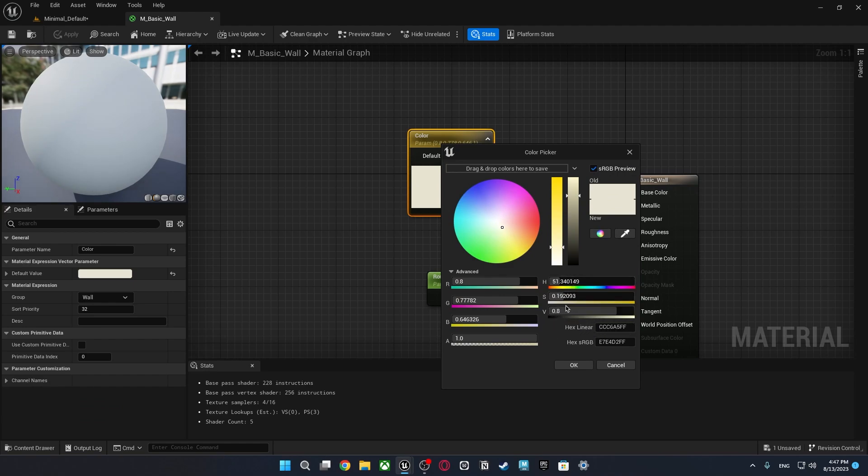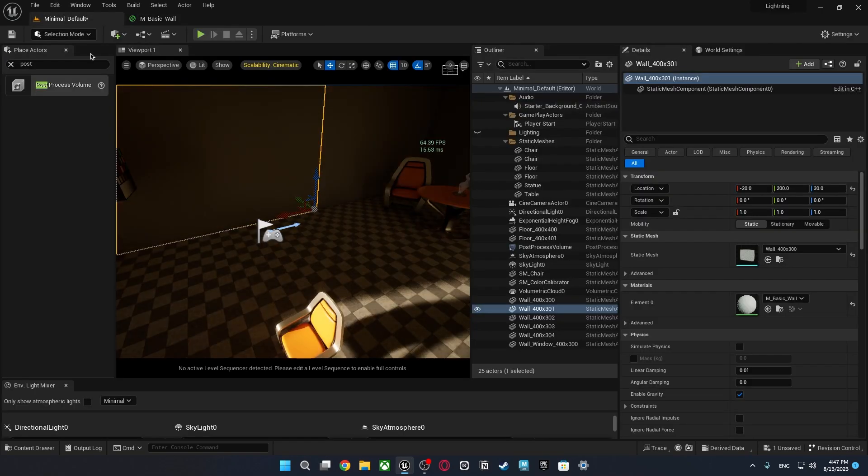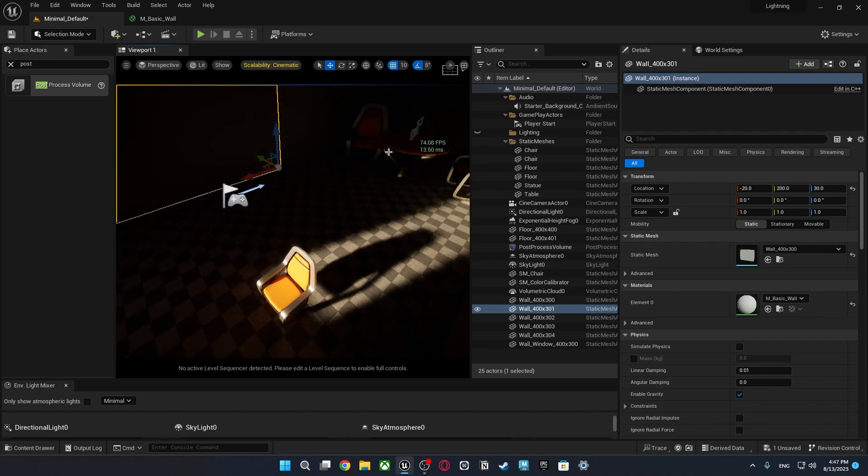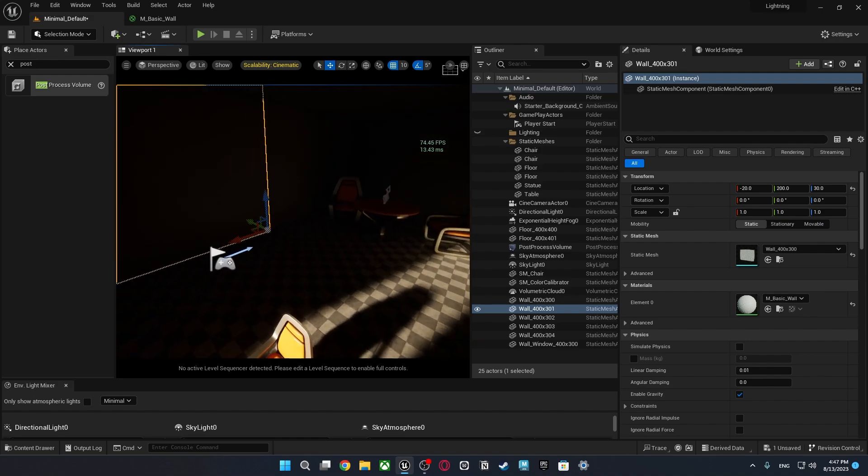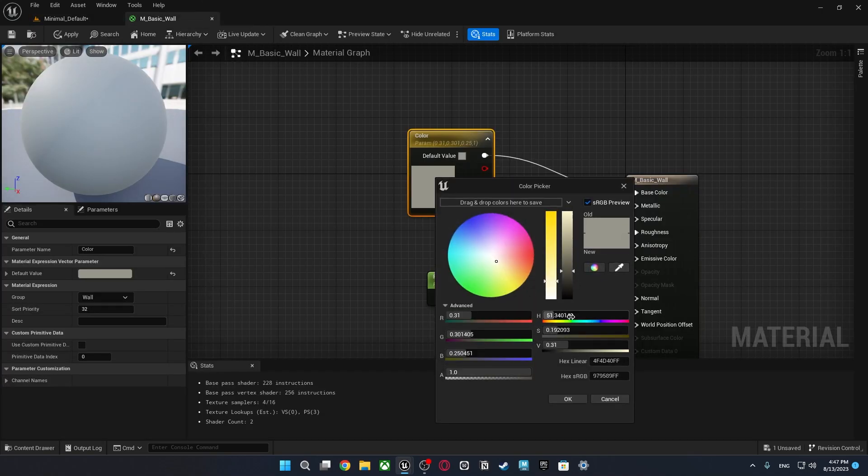When I change this V value it is something like albedo or emissive. As you see when I change it it is affecting the bouncing like light bounces in the light and it is not bouncing as much as this value goes higher.